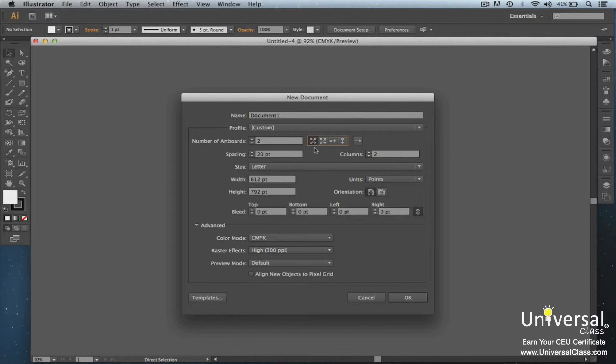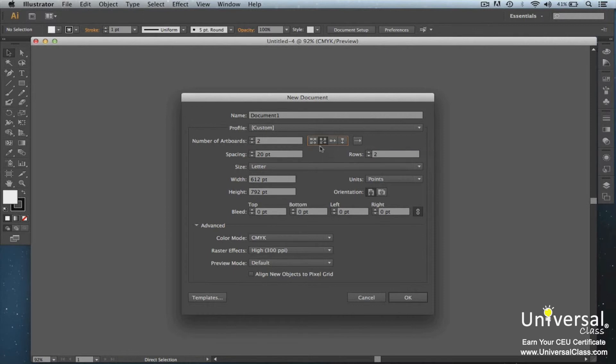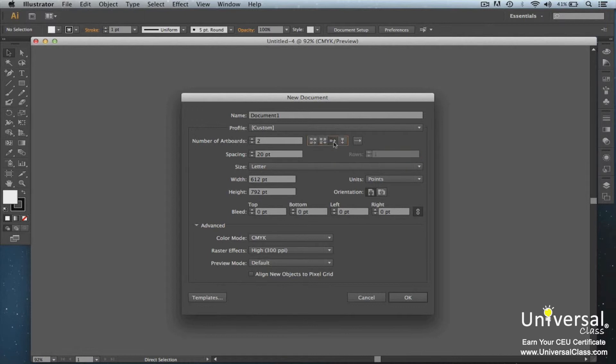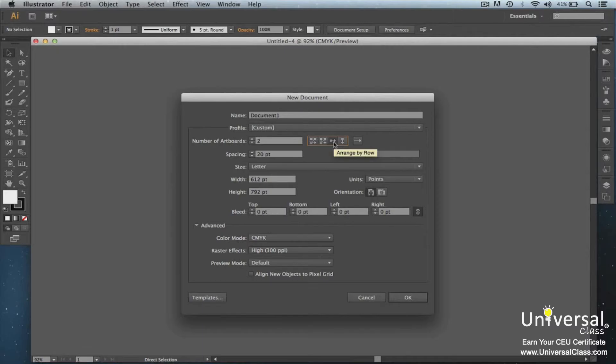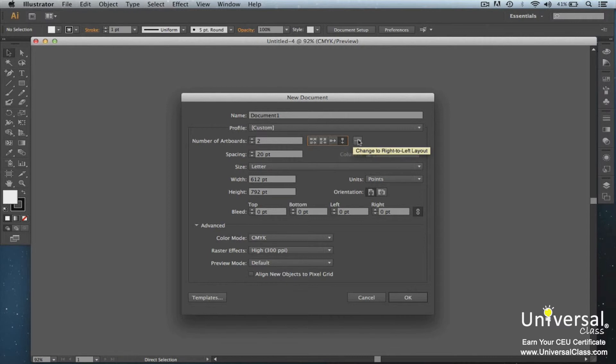The next button is the grid by column button. Running your mouse over the buttons will let you see what they're called. Select the number of rows you would like in the rows field. The next button is the arrange by row button. This will put all of your art boards in a single row. The next button is the arrange by column button. This will put your art boards in a single column. This last button can arrange your art boards from left to right or right to left.